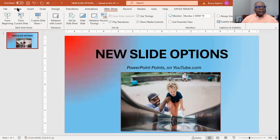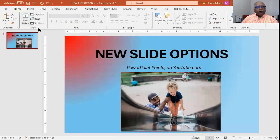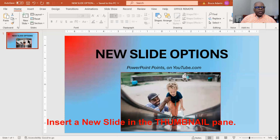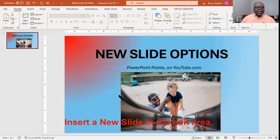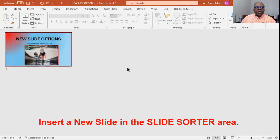As far as new slides, start from the home ribbon. You can actually insert a new slide in three different areas: you can add it in the thumbnail section, the thumbnail pane, you can add it in the editing area, or you can even add it in the slide sorter area.